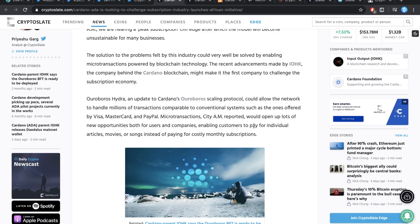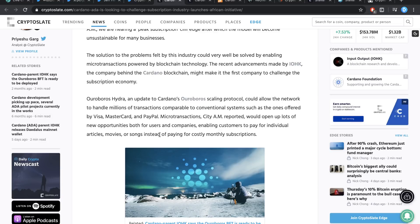Microtransactions, CityAM reported, would open up lots of new opportunities both for users and companies, enabling customers to pay for individual articles, movies, or songs, instead of paying for costly monthly subscriptions. Of course, we all know that there are already ways to buy single articles, single movies, single songs, but I actually think it should be done a little bit differently. I think it would be a very cool initiative if they allowed a mechanism to subscribe for a single day and stuff. Not like minimum of one month, but you can also decide to pay each day if you want to. You're not forced to roll in for another whole month. You pay for any day you're still on here and we'll just deduct it from your wallet.